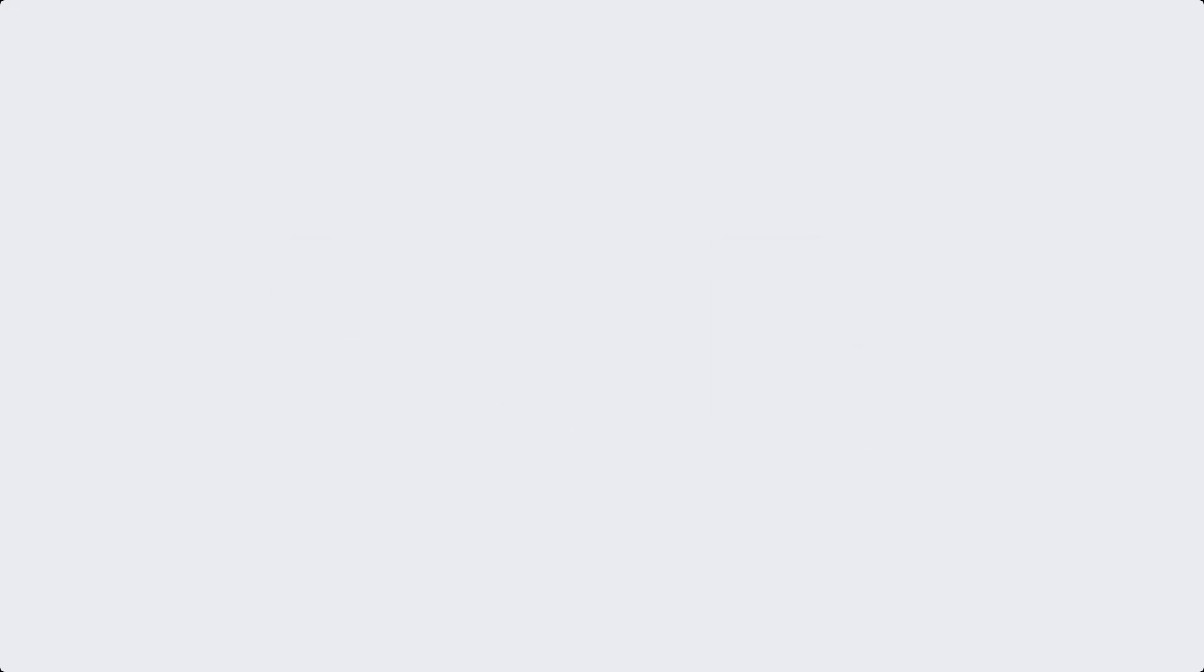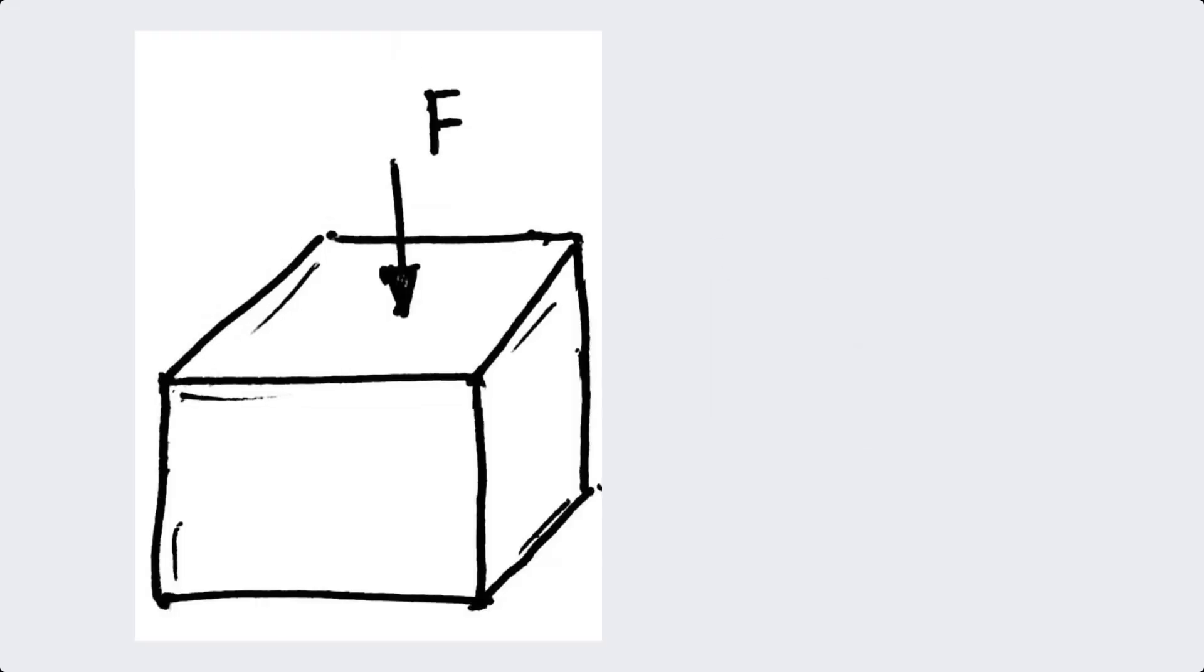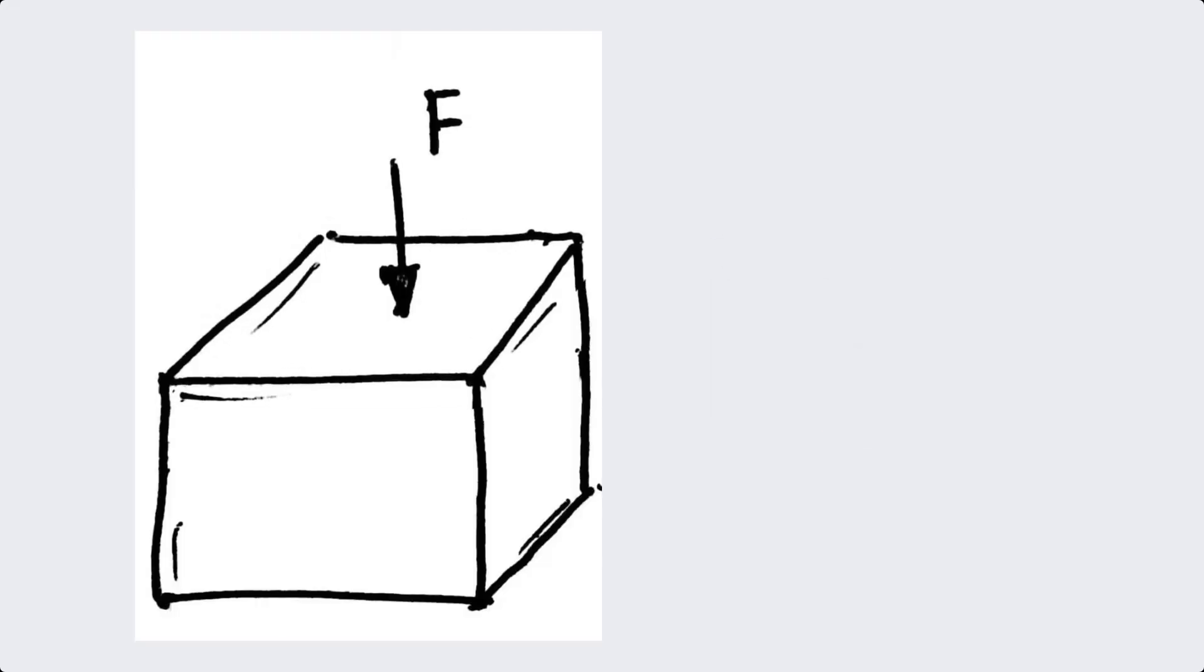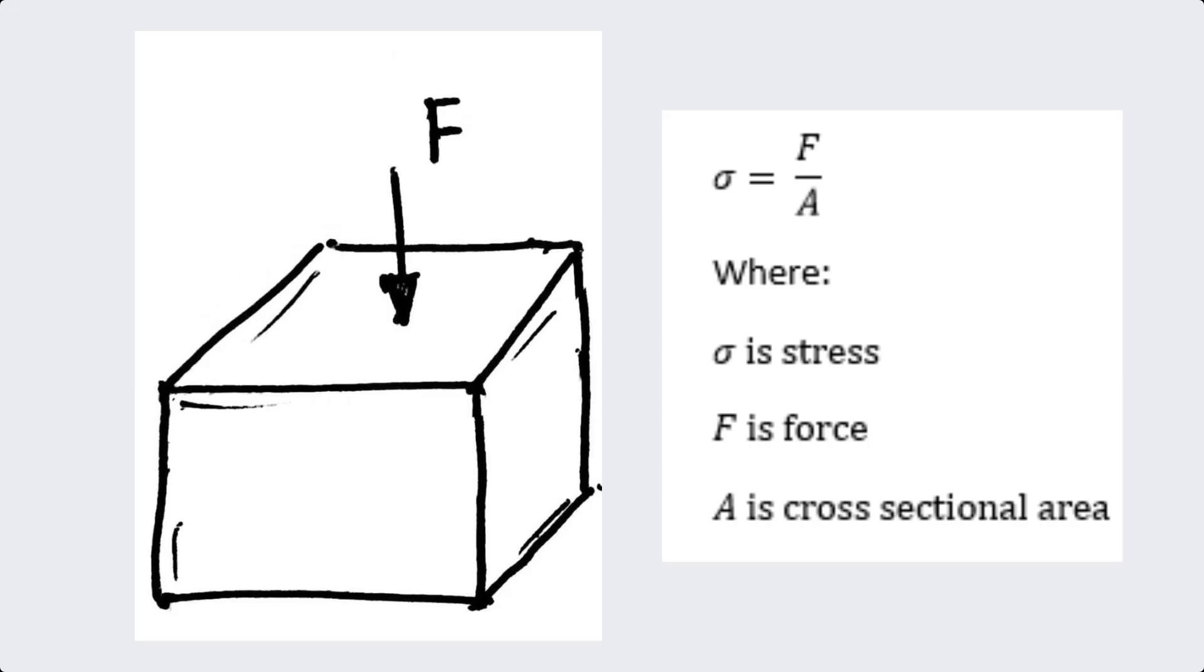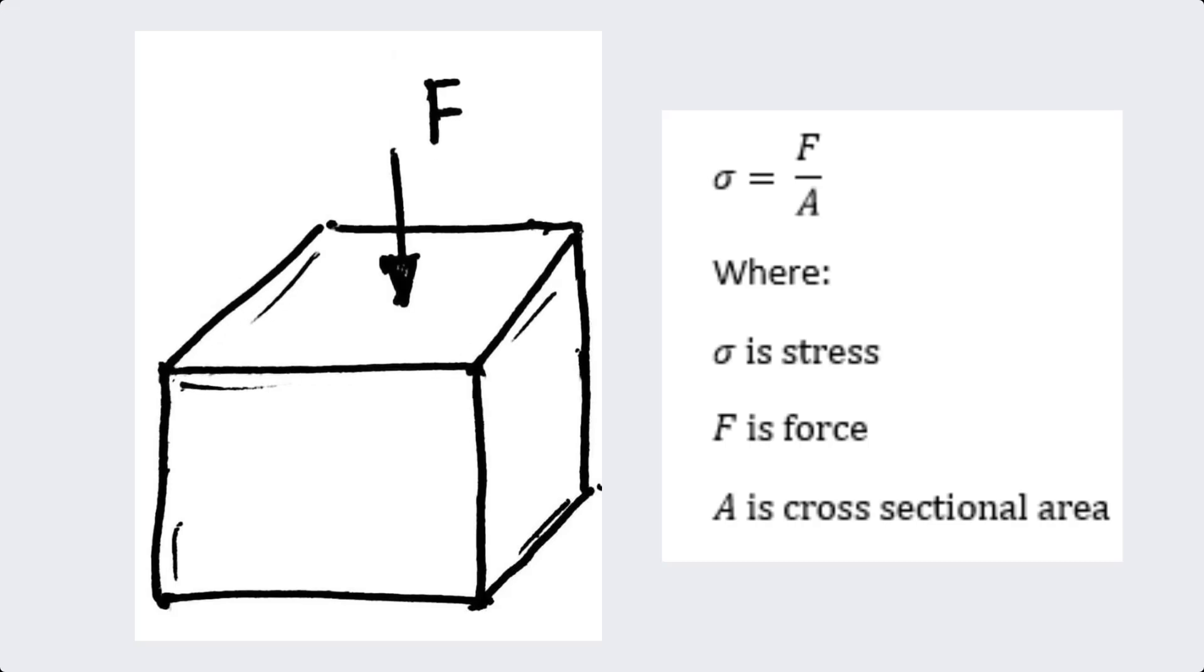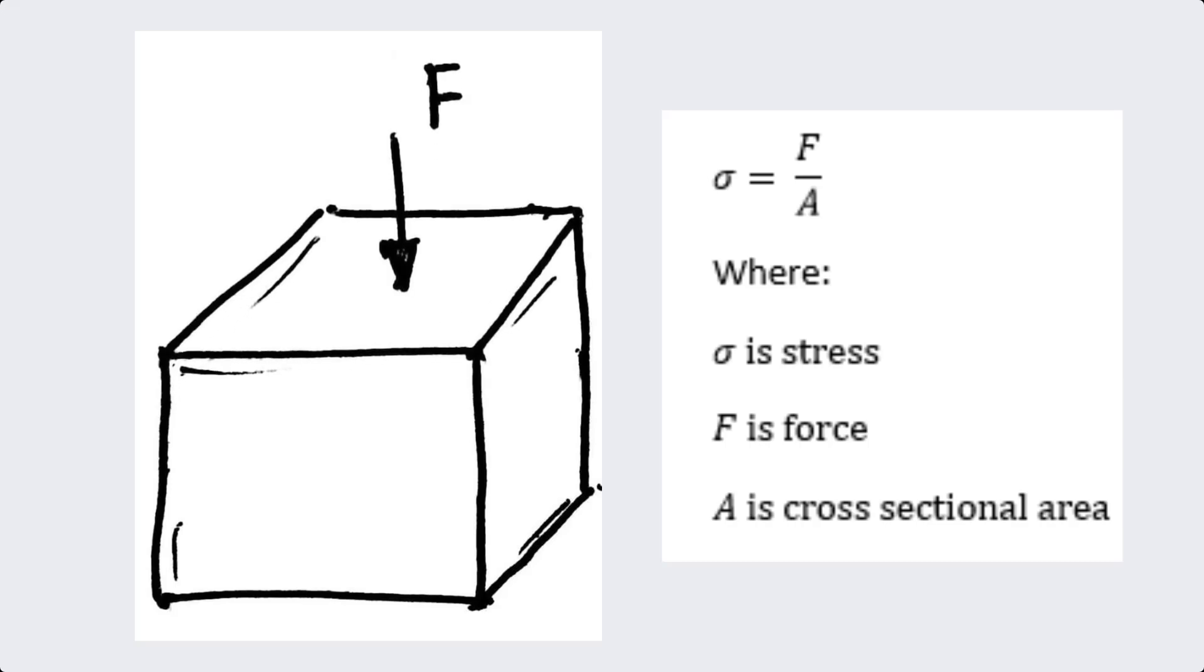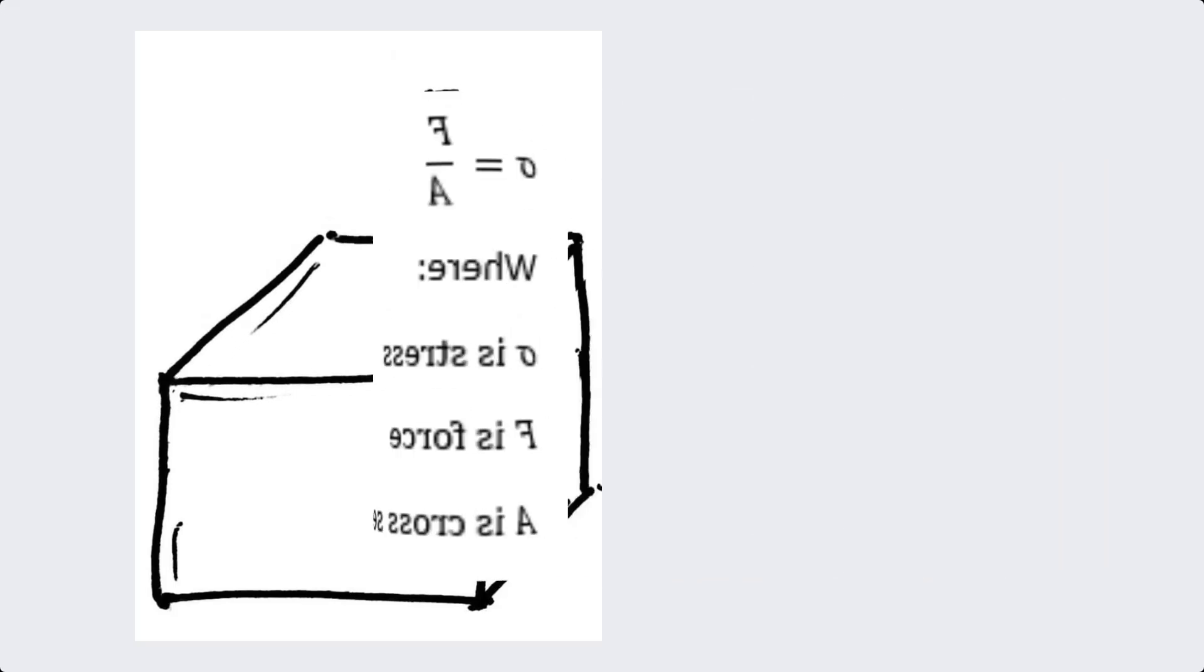Next, we have stress. Stress is the internal force per unit area within a material. It's a critical factor in determining whether a structure can withstand applied loads.